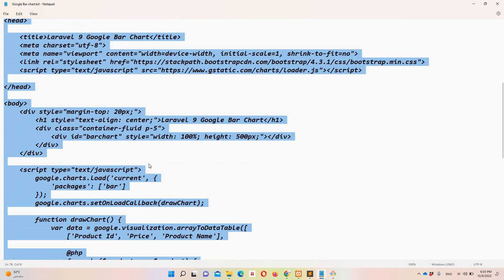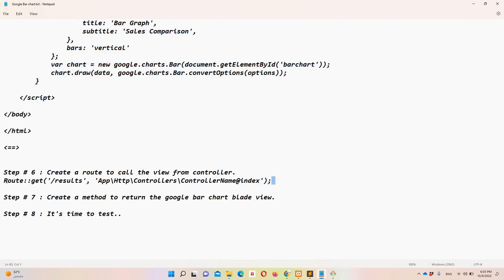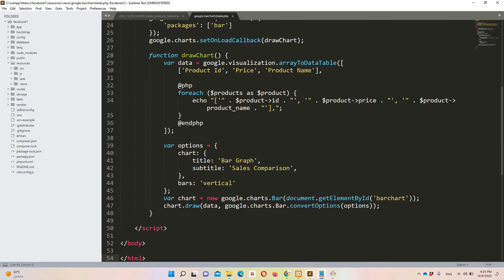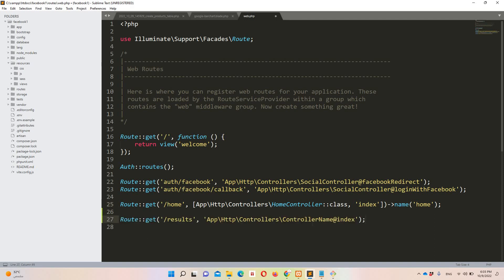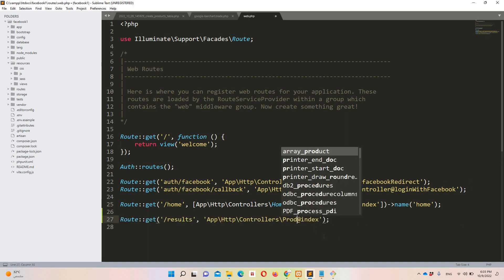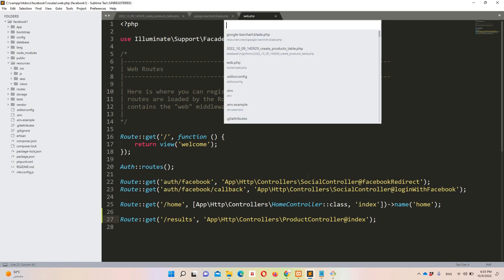Let's move to step number six, which says we need to create a route. Let's move to web.php. I'm copying an existing route and changing it to point to our ProductController. We are going to hit the '/results' route to see the bar chart result.